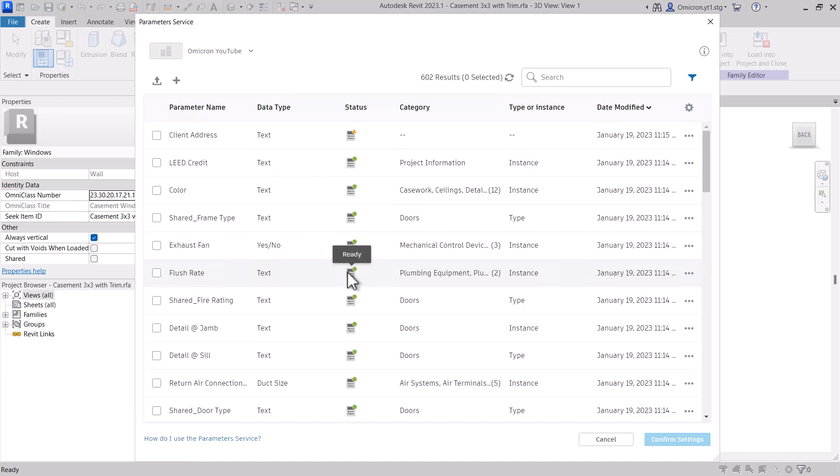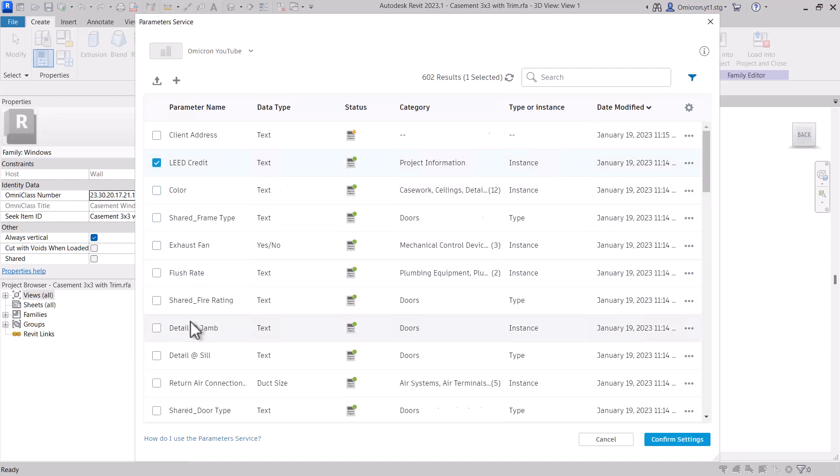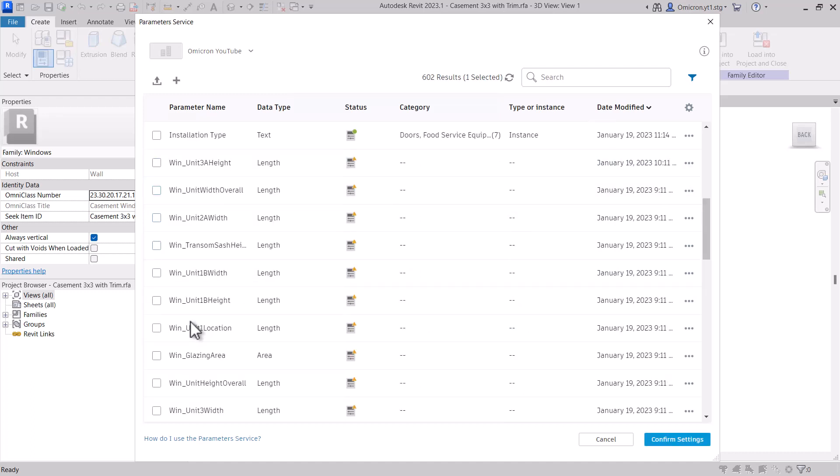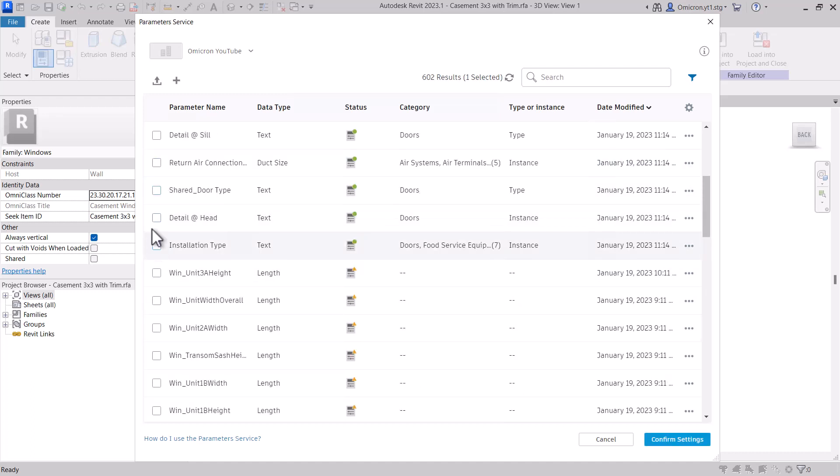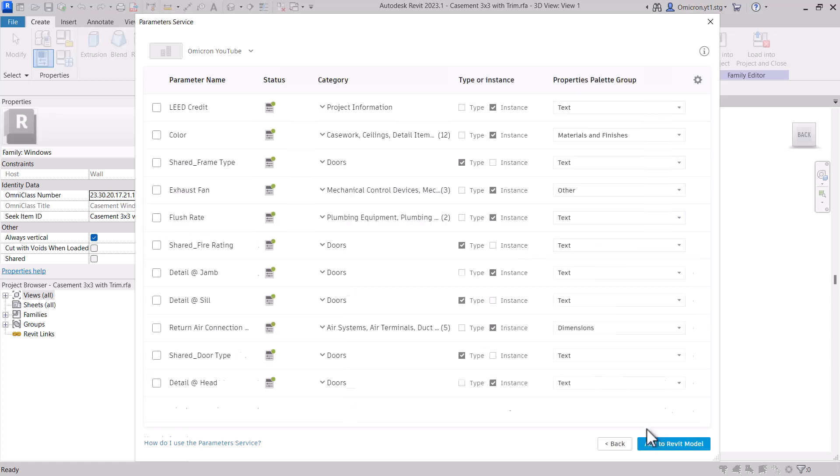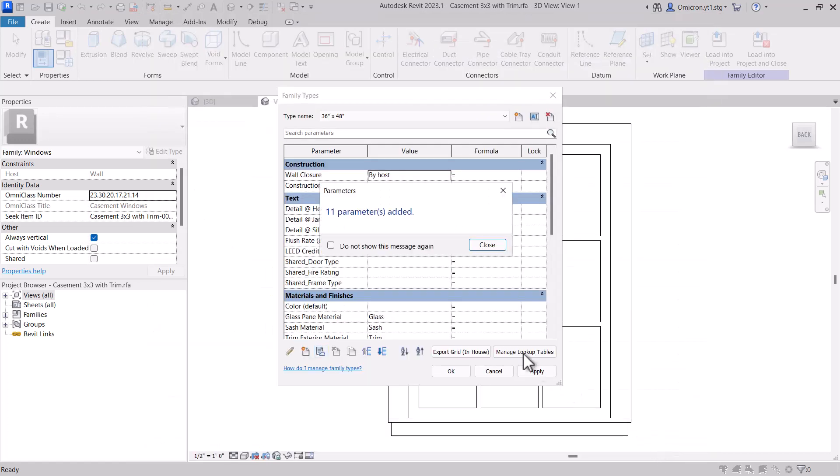This means you do not need to spend time setting information for your parameters in order for them to have defaults, nor do you need to change any overrides when importing into Revit. This allows you to have a complete parameter collection that matches your company's standard in a single upload.